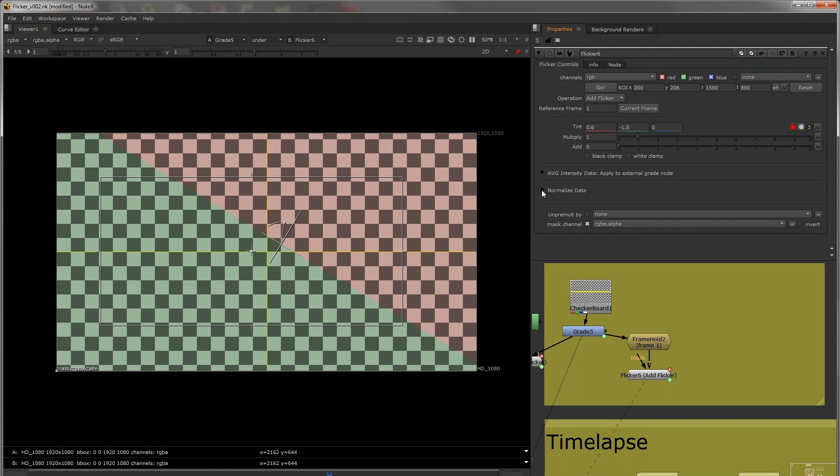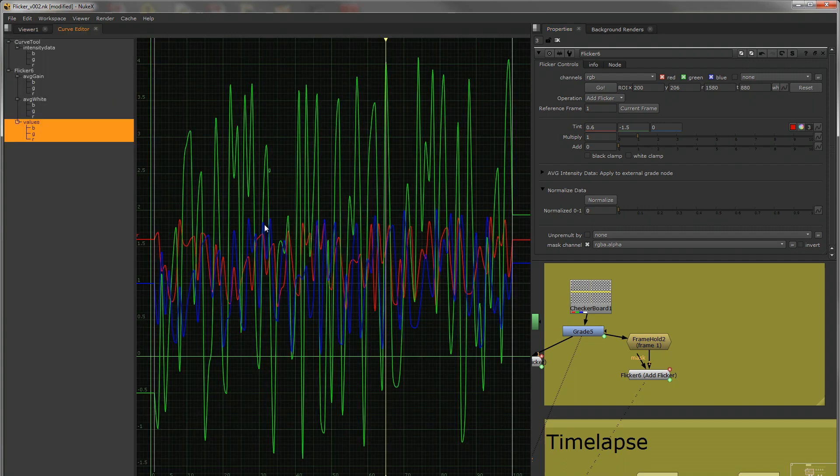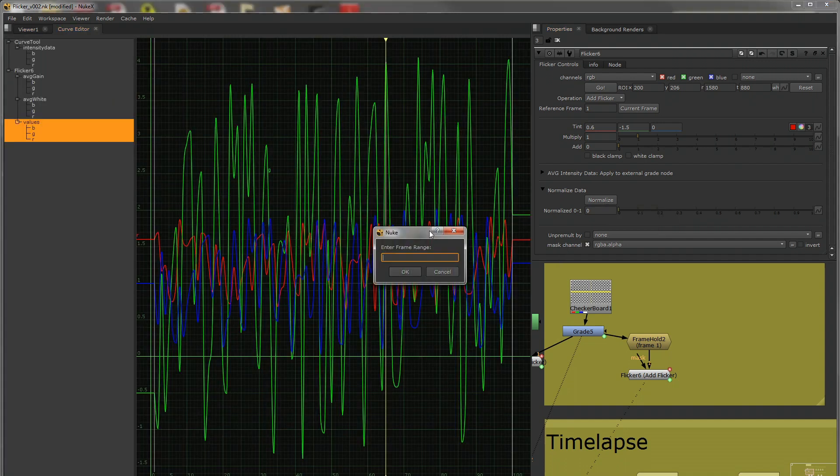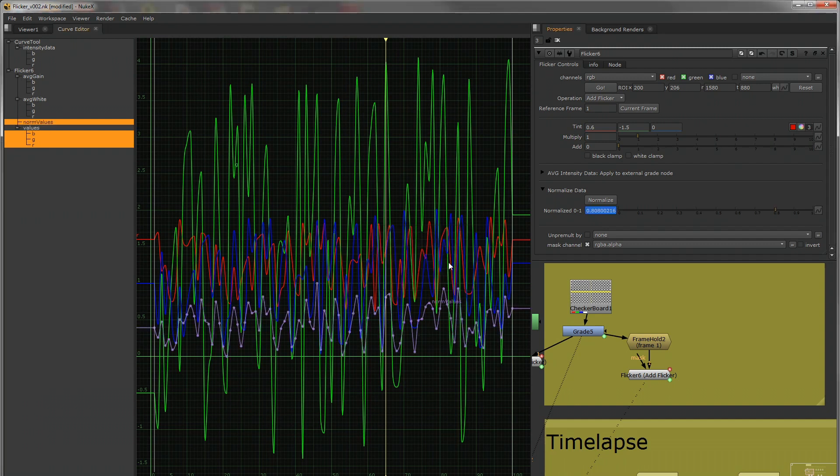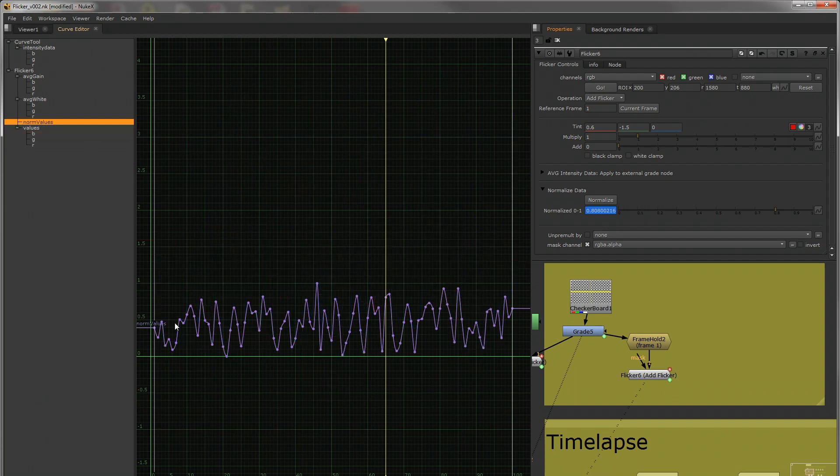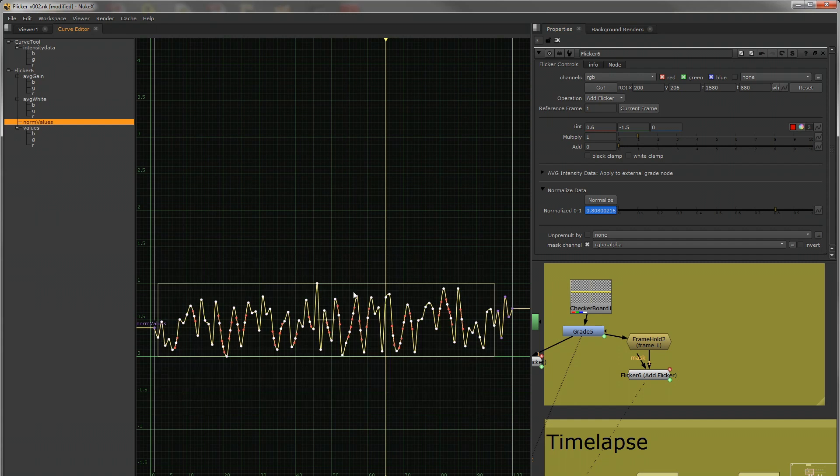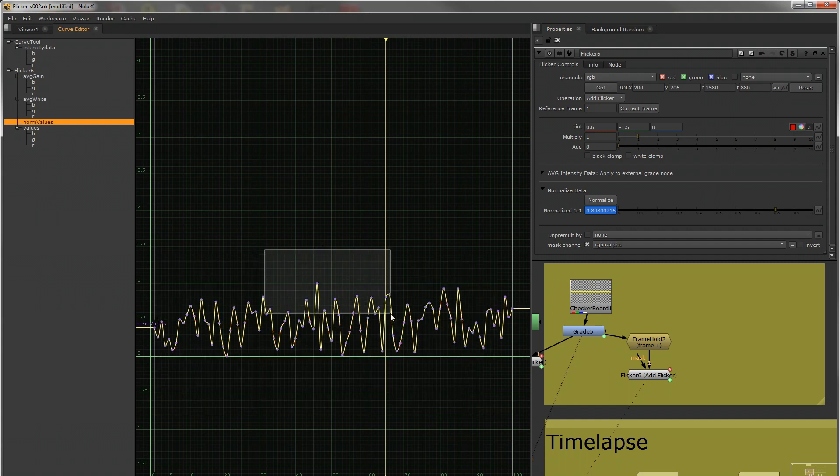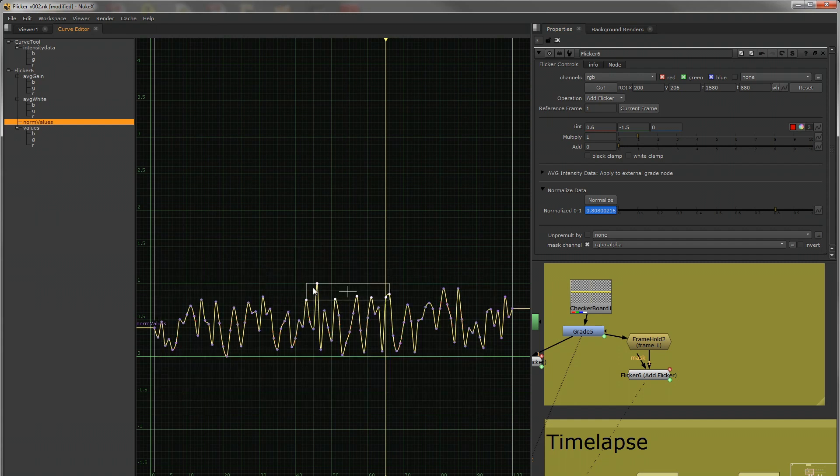Lastly, we've got normalized data. So the curves that we generated here, if I click normalize, and I put the same frame range in, one to one hundred. What that is going to do, is it's going to take that curve, and take the highest number, and squeeze that into a value of one, and then the lowest down to zero.